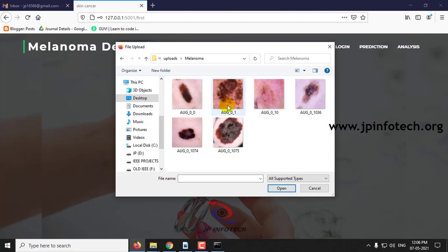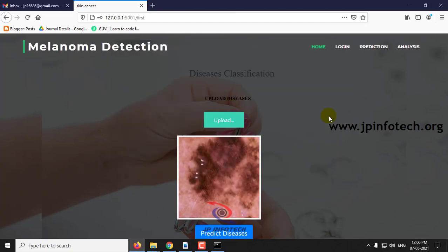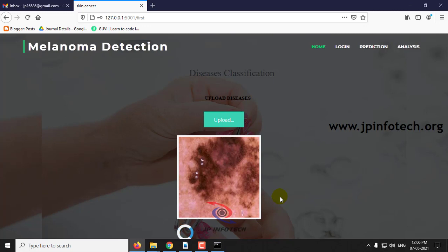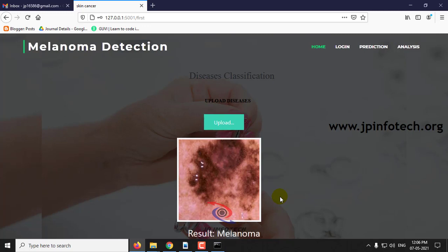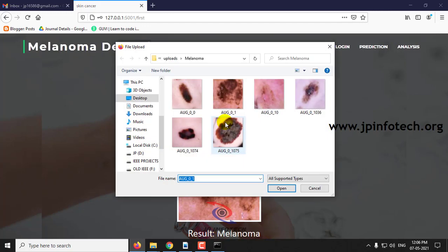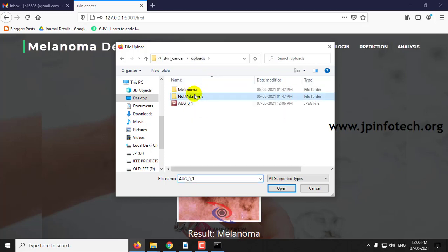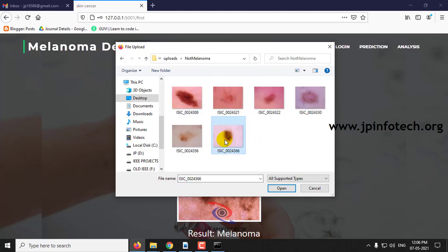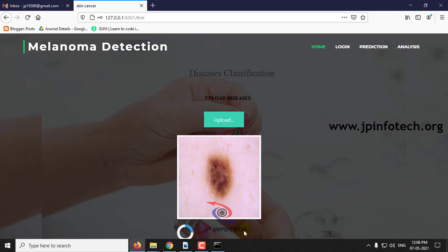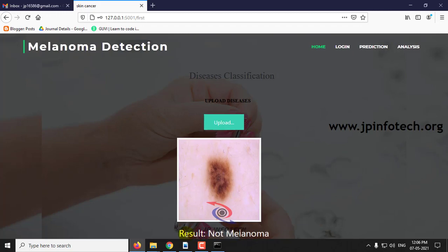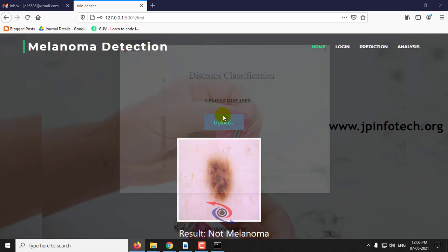You can check any dataset image and select it. You can preview it, and after that click predictor. The result is melanoma.